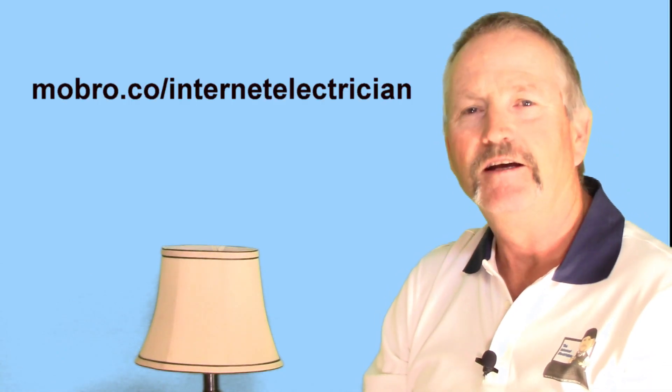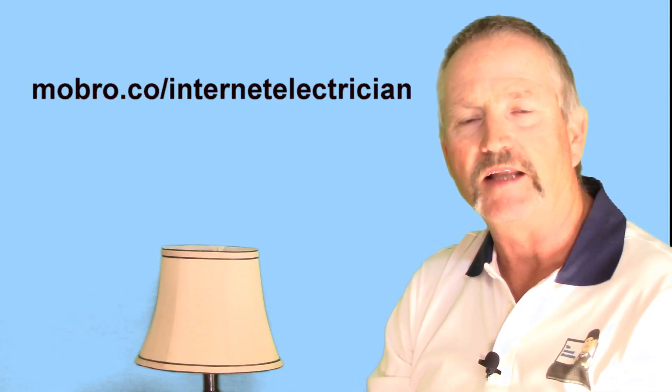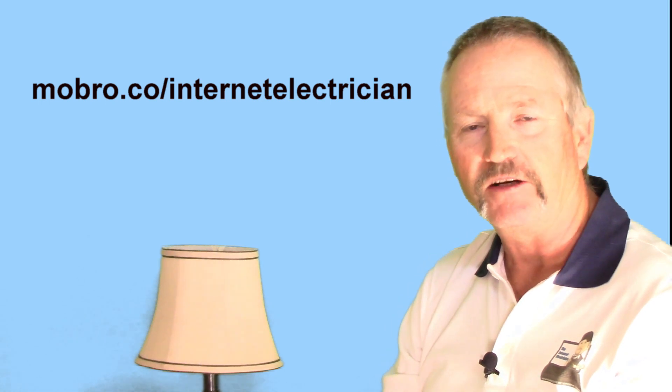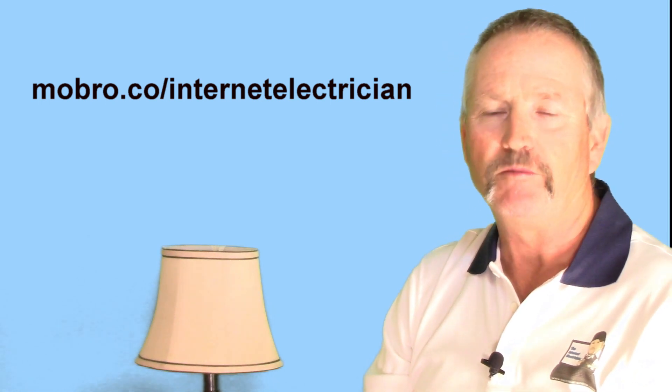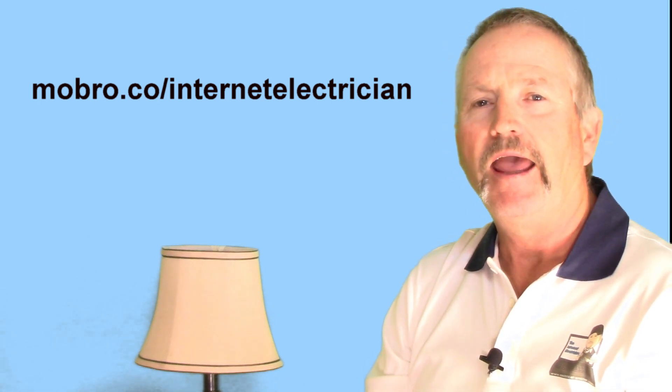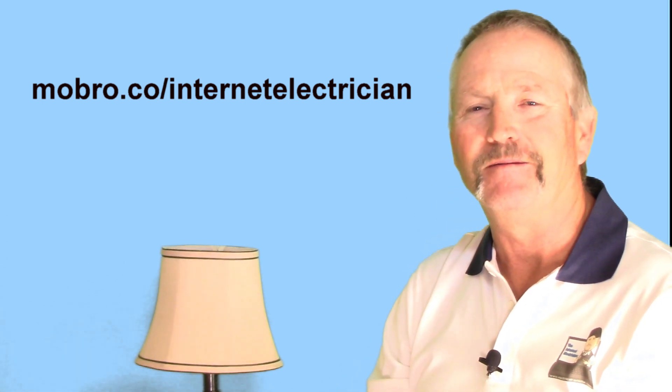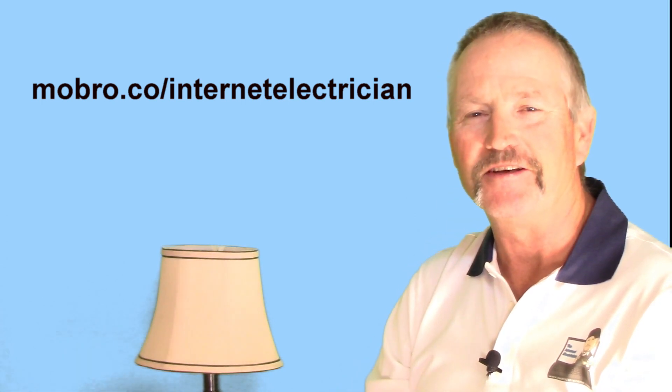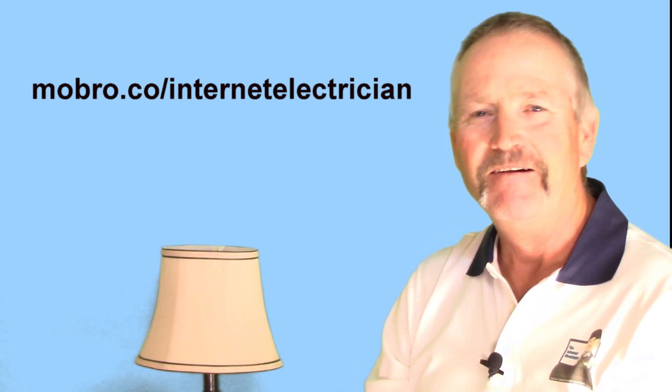So there you have it. That's how I did that again. Please go and donate to mobro.co/internetelectrician. Let's raise some funds for men's health issues. And in a couple of days here, I'm going to shave all this off and we could start over again.